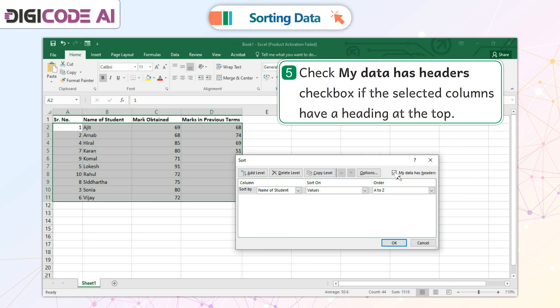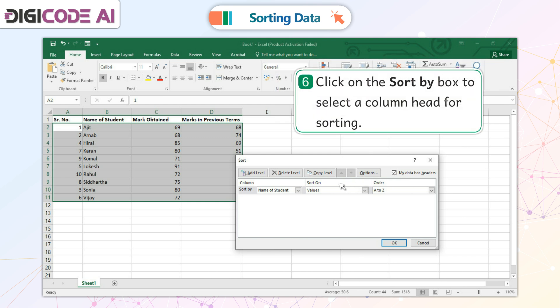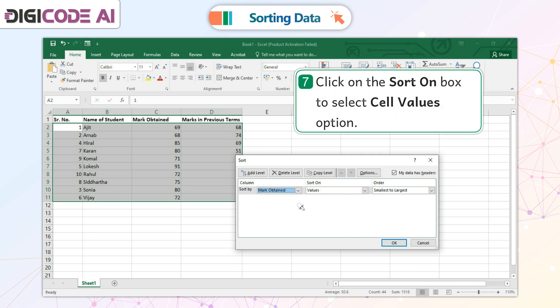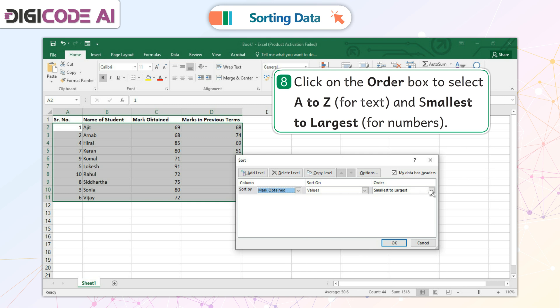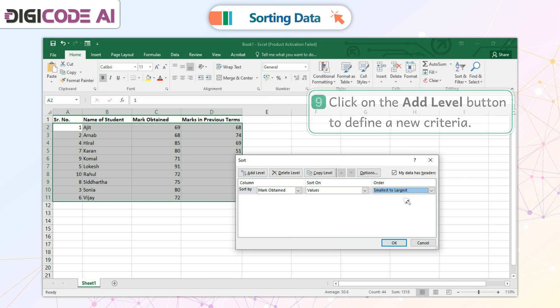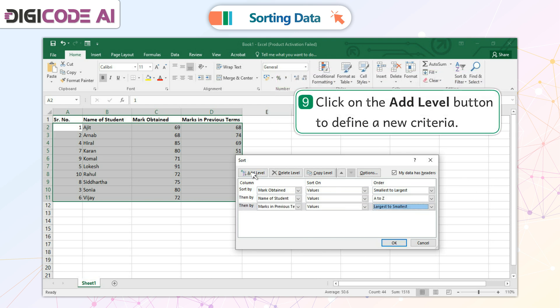5. Check the My Data Has Headers checkbox if the selected columns have a heading at the top. 6. Click on the Sort by box to select a column heading for sorting. 7. Click on the Sort on box to select the Cell Values option. 8. Click on the Order box to select A to Z for text and smallest to largest for numbers. 9. Click on the Add Level button to define a new criteria.